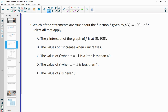Number 3: which of the statements is true about the function f given that the function is 100 times e to the negative x? The y-intercept of the graph would be (0, 100). The y-intercept is where the x-coordinate is 0, so we plug 0 in: 0 times negative 1 is 0, e to the 0 is 1, and 100 times 1 is 100. So this one is true.